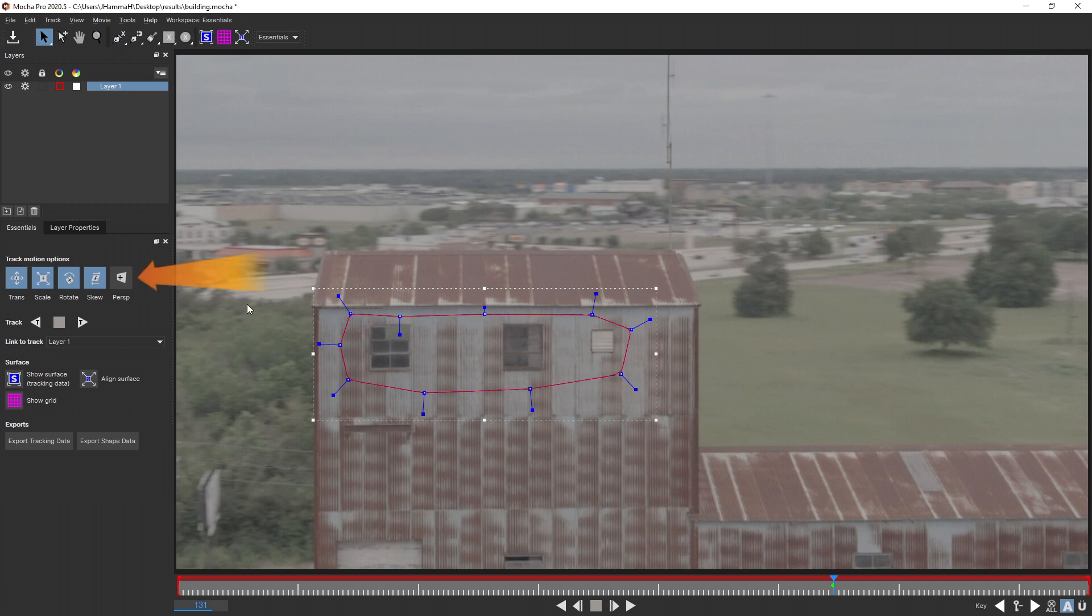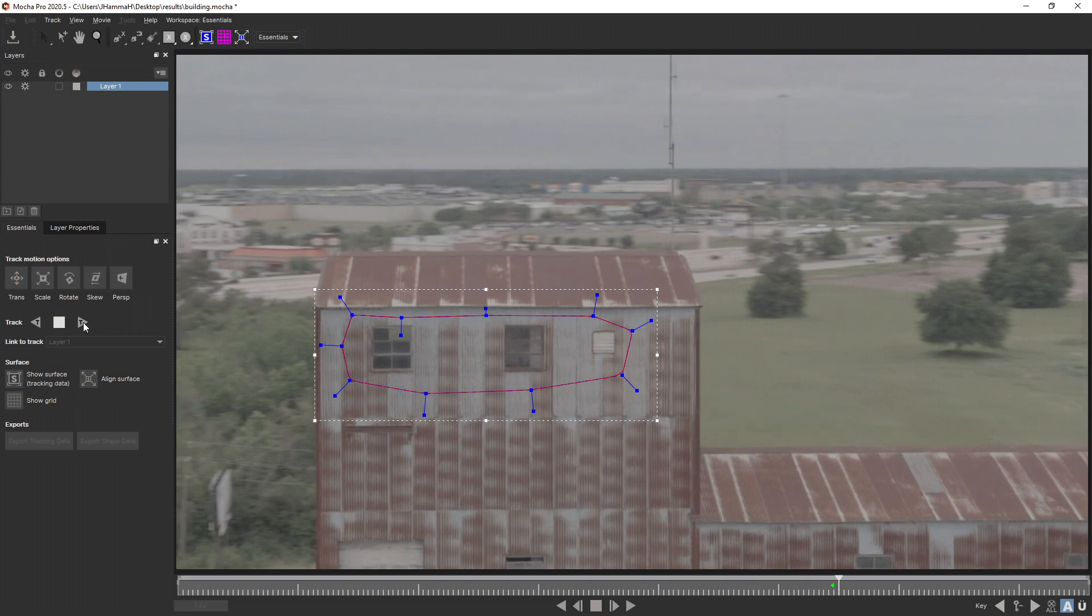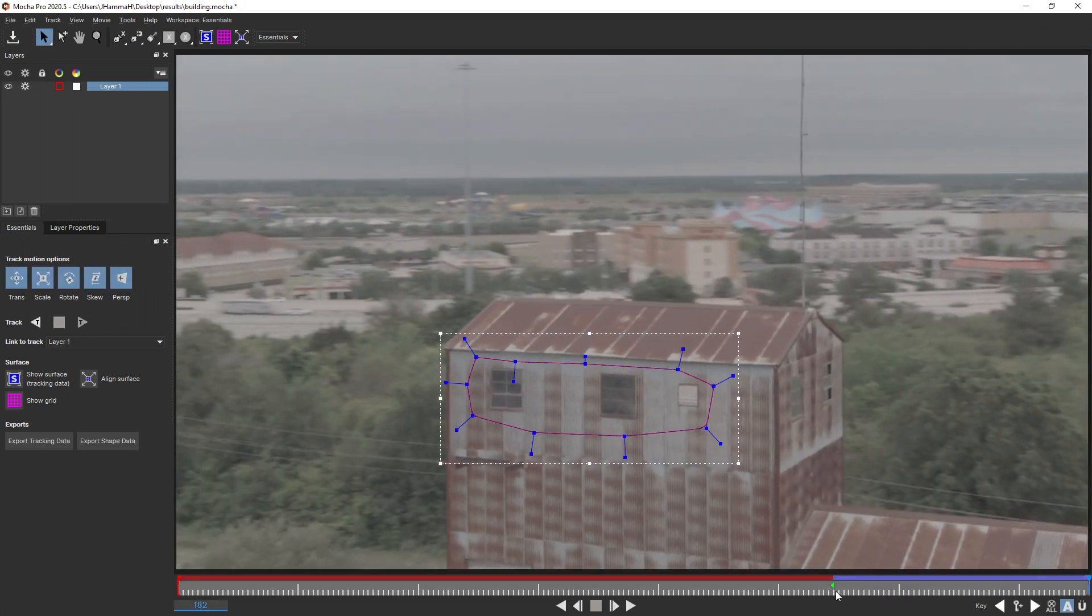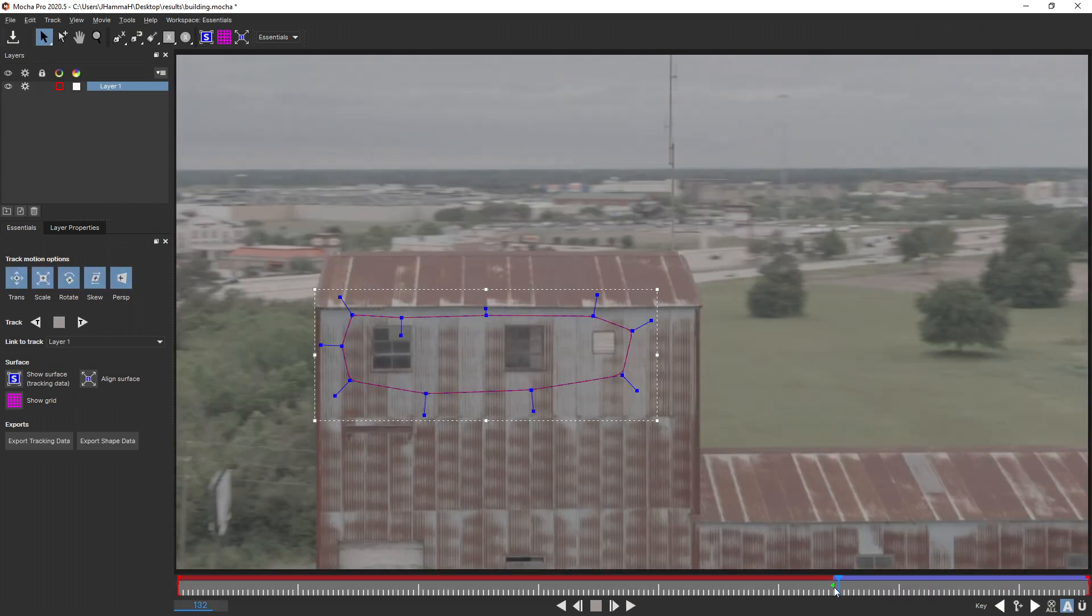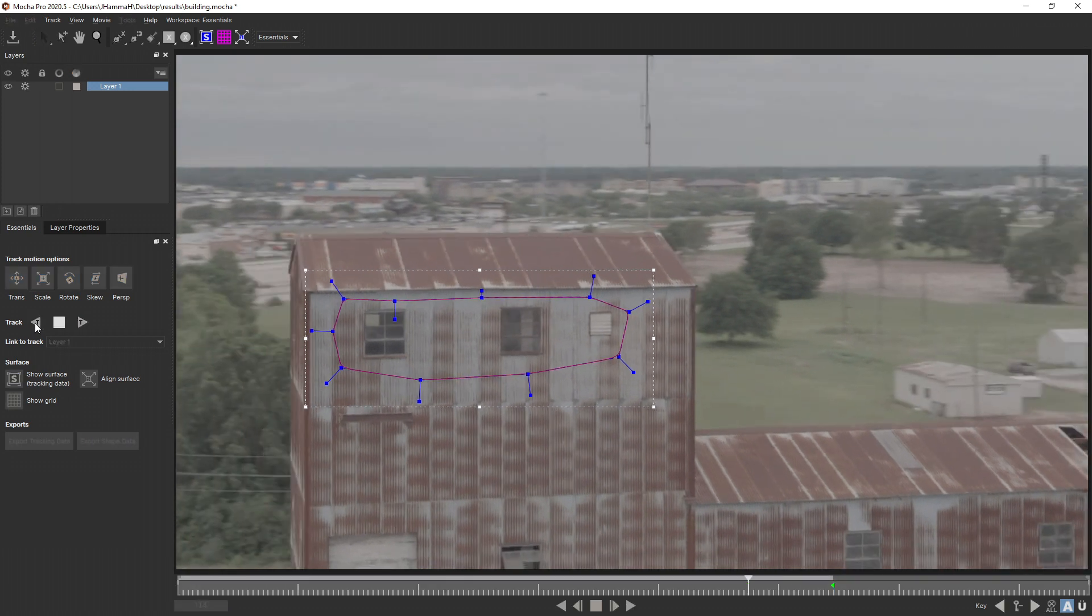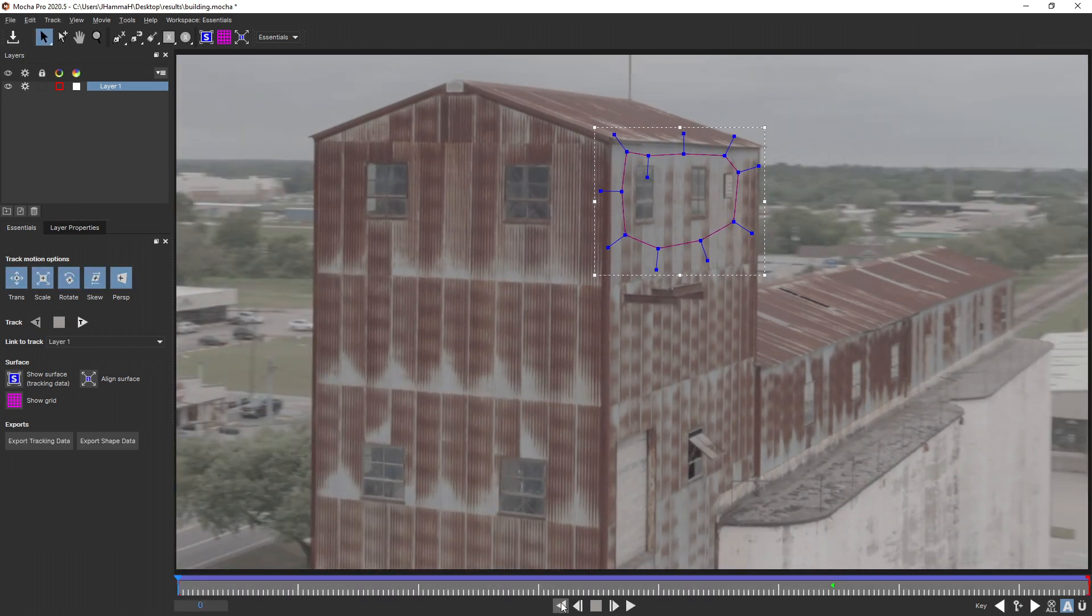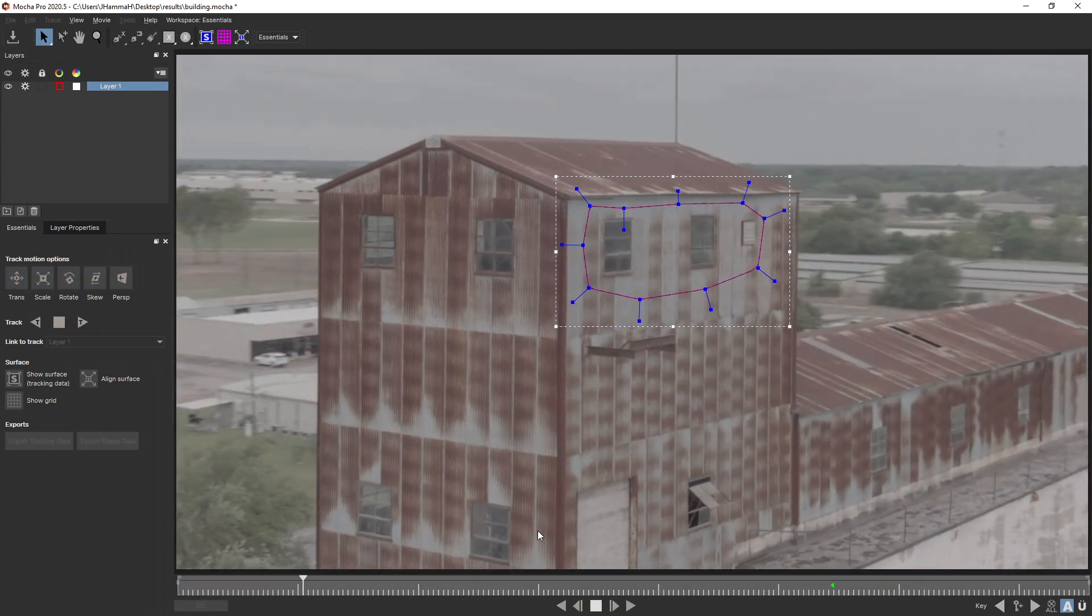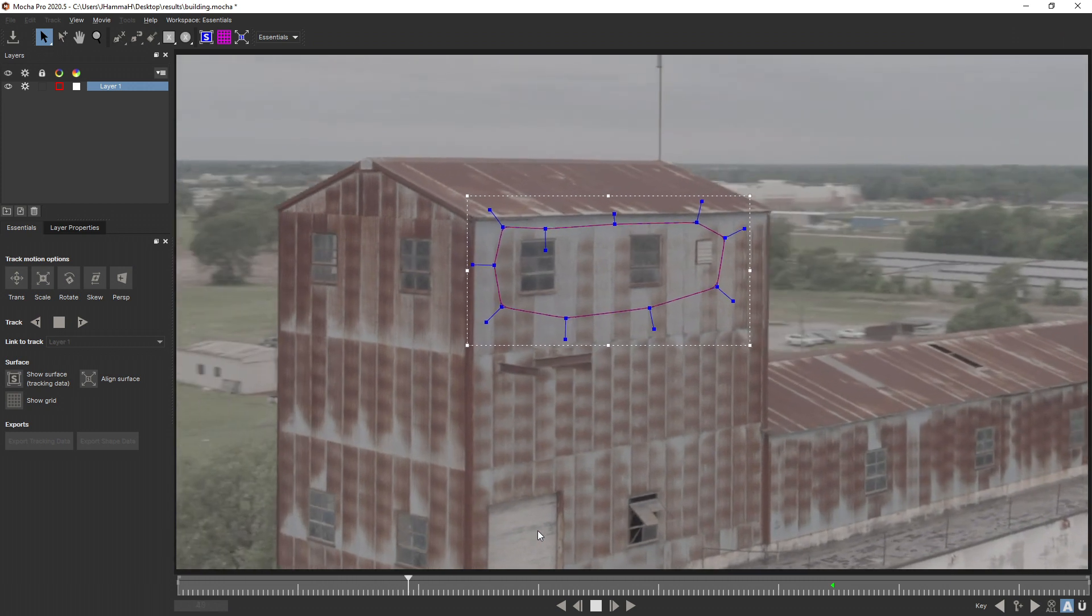Once you're done making your shape, right click. Next, make sure Perspective is enabled. By default it is not, and that's messed me up a few times, but you have to make sure it is enabled. After that, we can track it both left and right. So I'm going to track forward, then I'm going to go back to the timeline where I started my track and I'm going to track backwards.